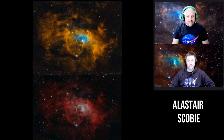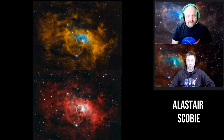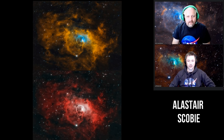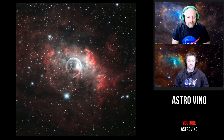Next is Allister Scoby — he put in two edits. Really nice, both really crisp and sharp. I like his take on the RGB palette. It is nice to see a different version, and I like them both actually.